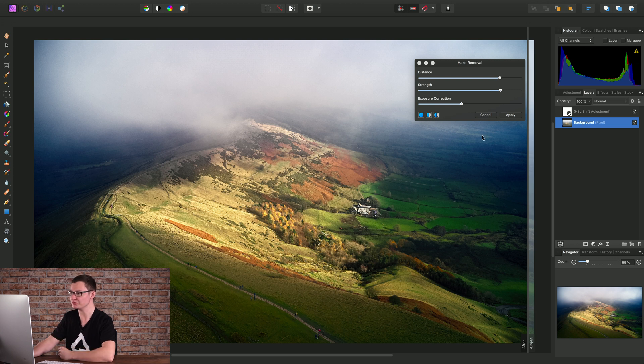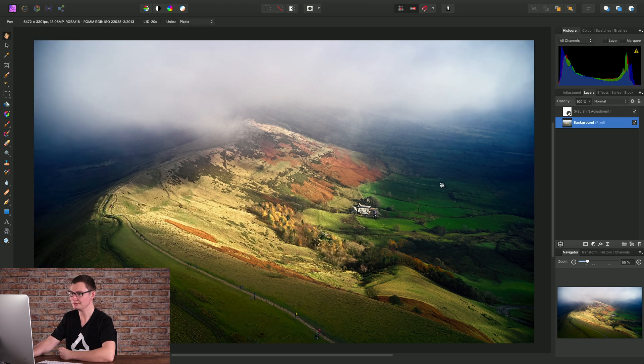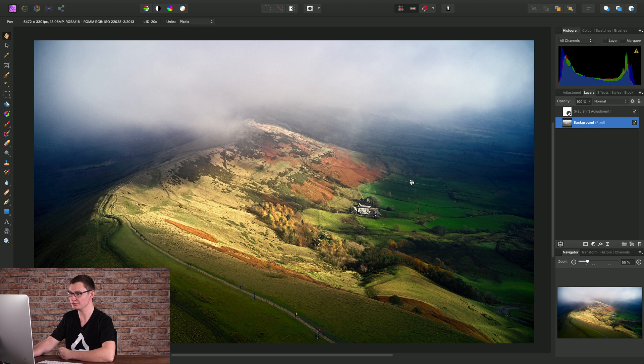Once we're happy with the result, we can just click Apply, and the Haze Removal will then be applied to our image.